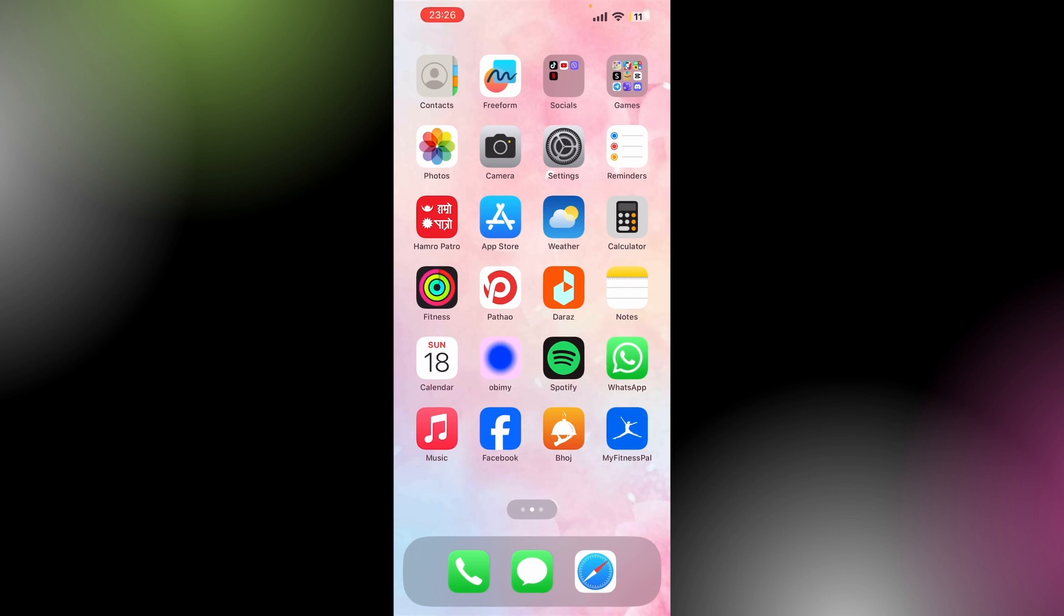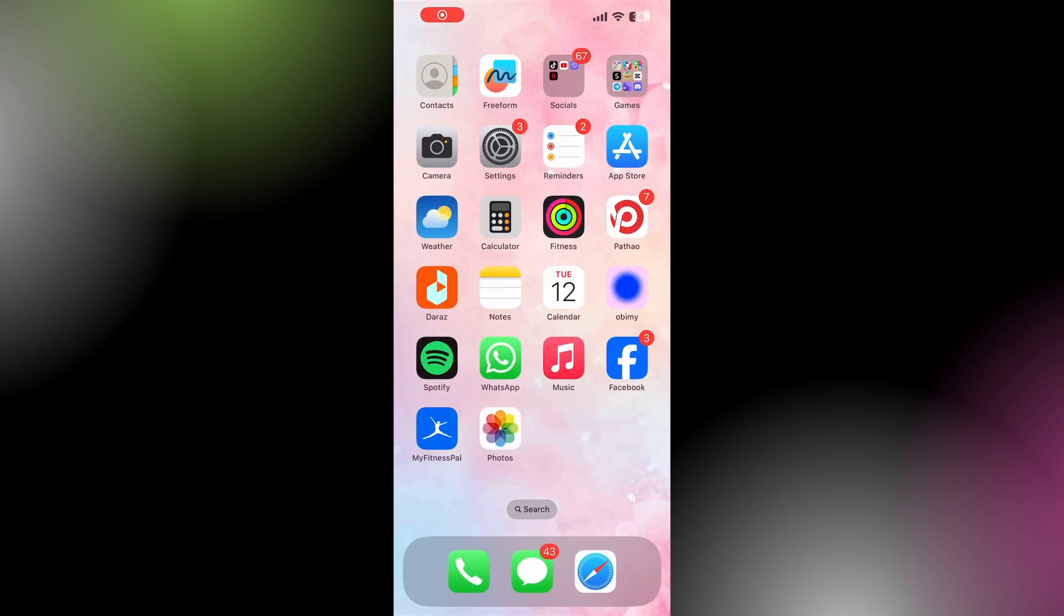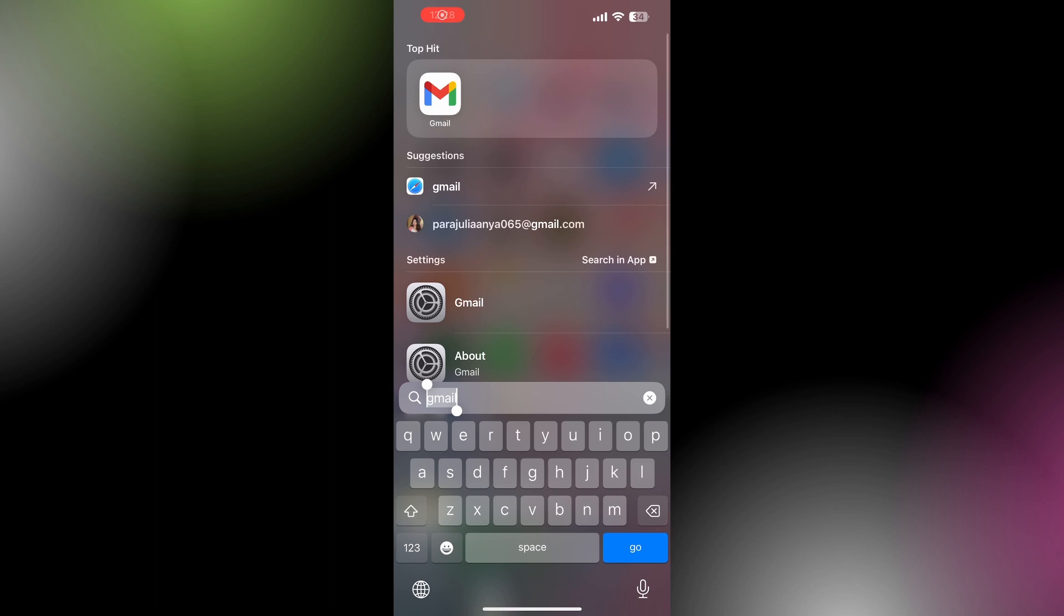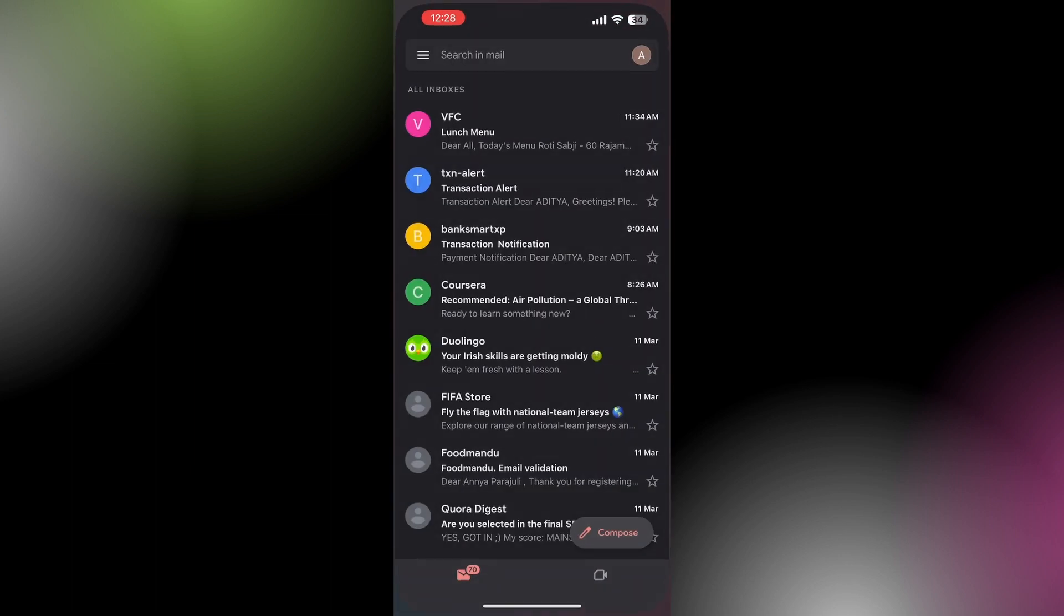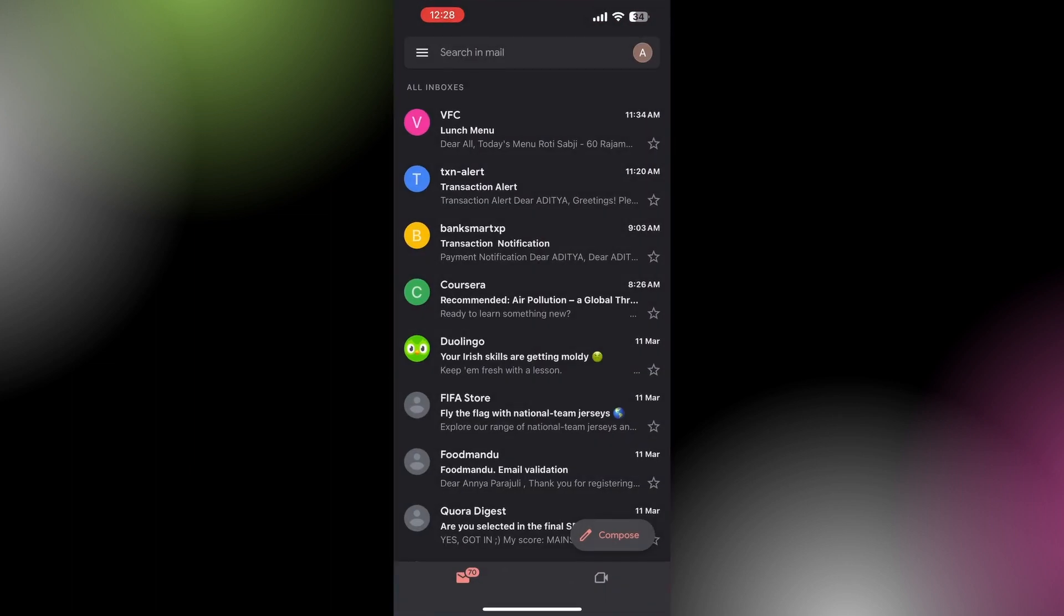Here the first step that I want you to take is go and open your Gmail. After that, tap on your profile icon which is present on the top right of your screen.